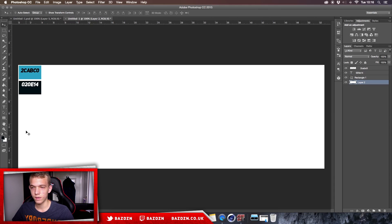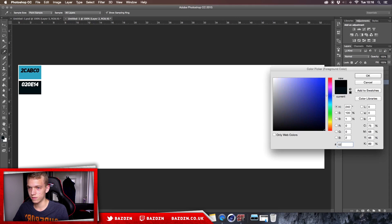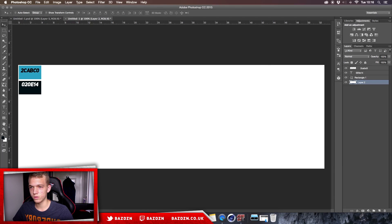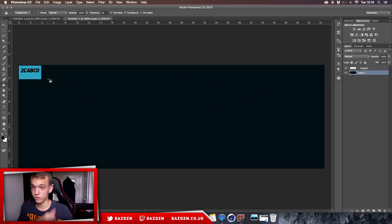This is going to be the background color. To set it, just type the code '020E14' into the color box. Then use the paint bucket tool to fill the background. That's basically how you apply colors, and we can delete that swatch now since we won't need it anymore.